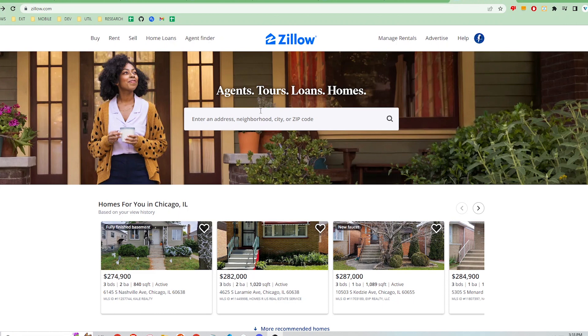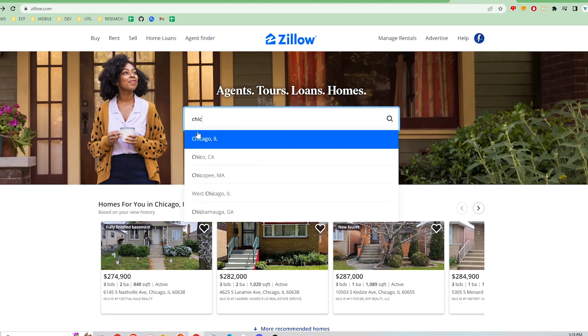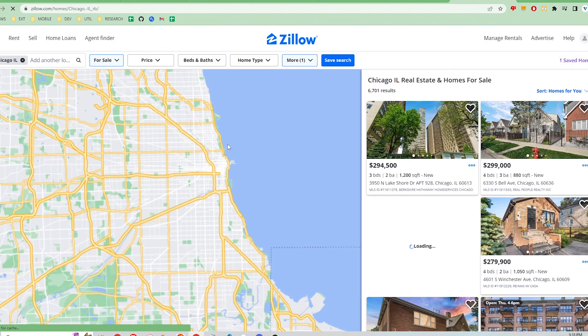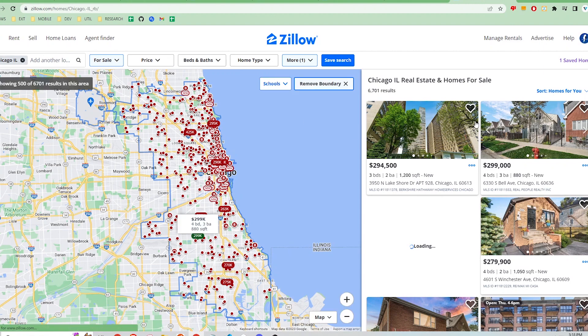First, navigate to Zillow's website and type in a location. I'm just going to choose Chicago. Here's the search results page. This is the search input location and here on the right are all the listings we want to scrape.